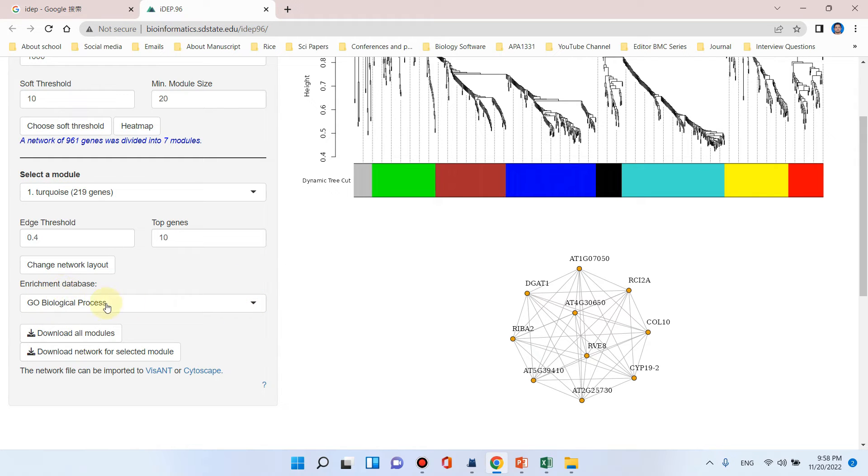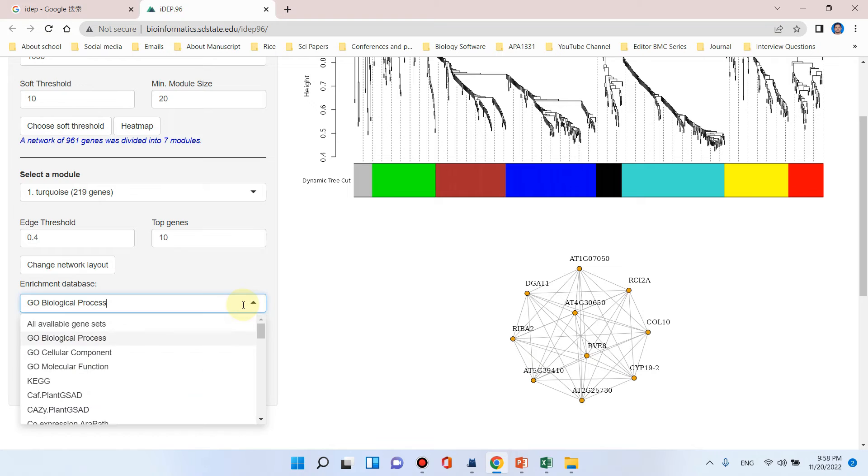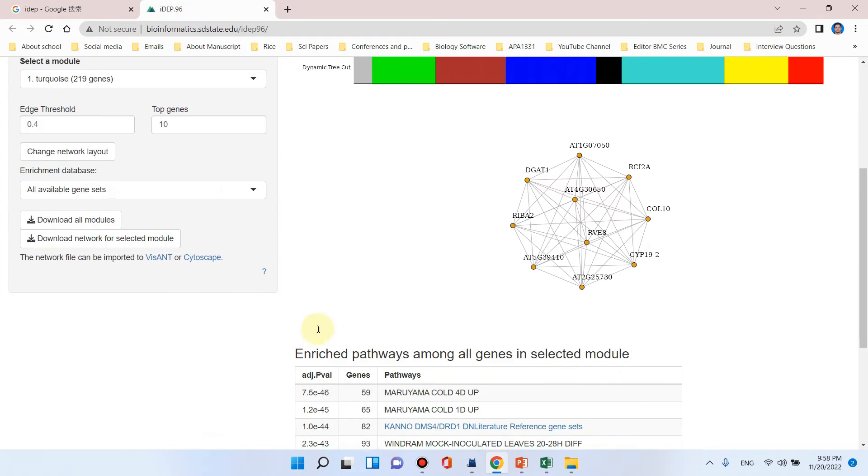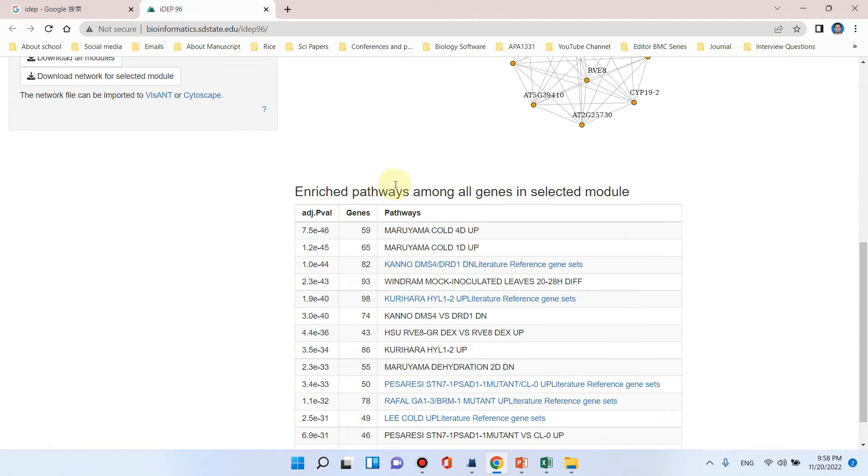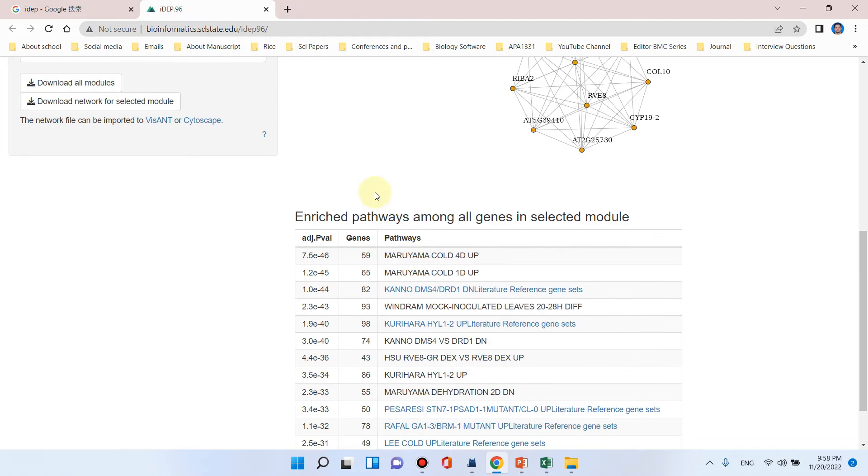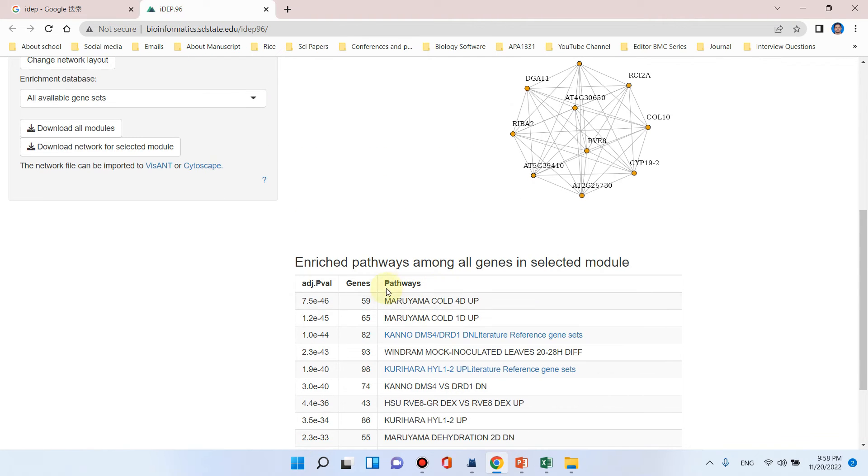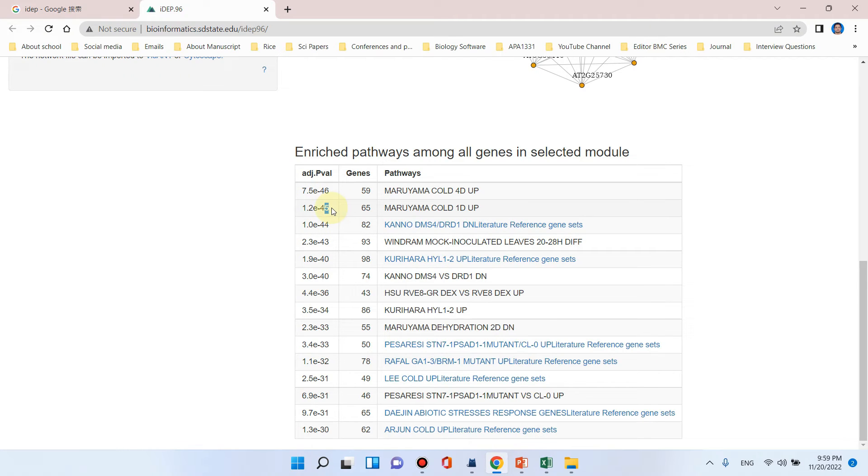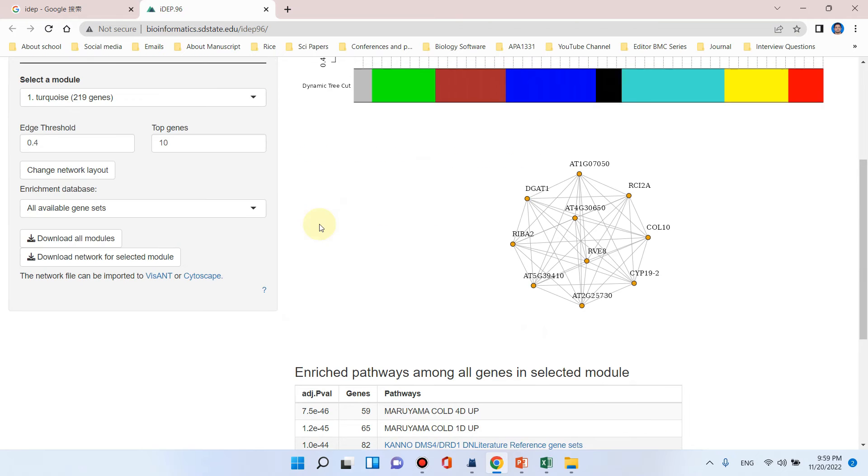The enrichment database they are using is GO biological processes. From here you can select all available gene datasets. Here you can see the most number of enriched pathways among all selected modules. This table is showing the number of genes related to any specific pathway. The adjusted p-value of all these enriched pathways is very high in negative, which shows that all of these pathways are highly significant.